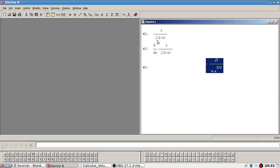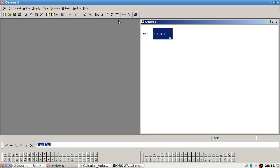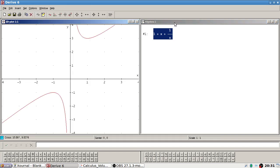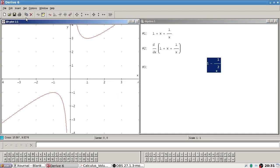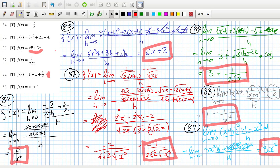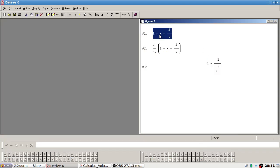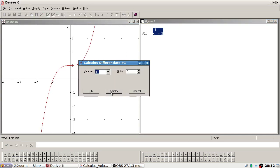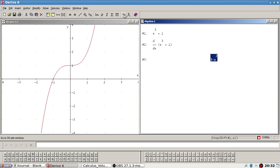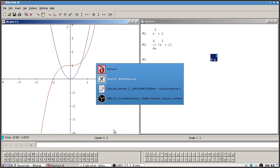88: it's 1 plus x plus 1 over x. Graph it. And then the derivative — graph that. There it is. And finally 89: x³ plus 1. Graph it. And the derivative. Graph that. There we go. And that's the last one.